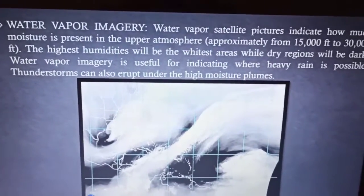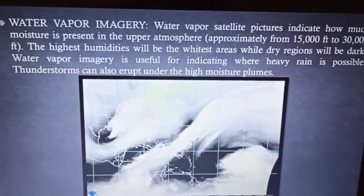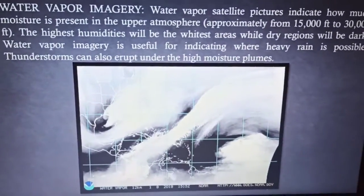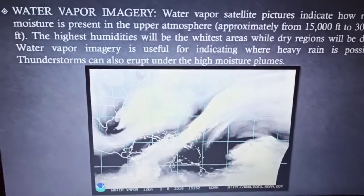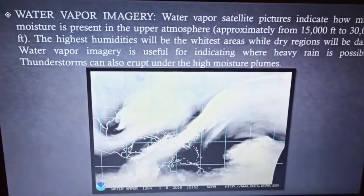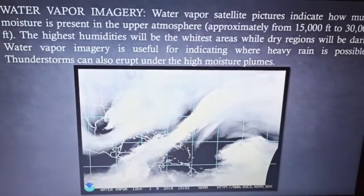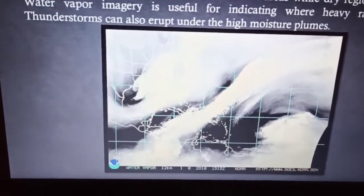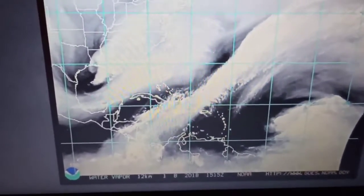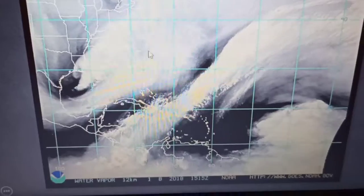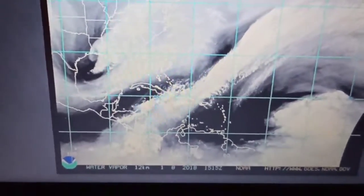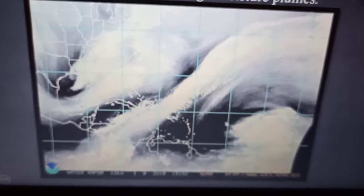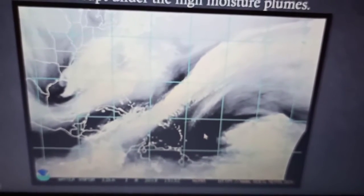In water vapor imagery, the highest humidity areas will be the whitest, while dry regions will be dark. Water vapor imagery is useful for indicating where heavy rain is possible; thunderstorms can also occur under high-moisture plains. In this image, the whitest portions show regions where humidity is at the highest range, and the dark black portions are regions where humidity is lacking.